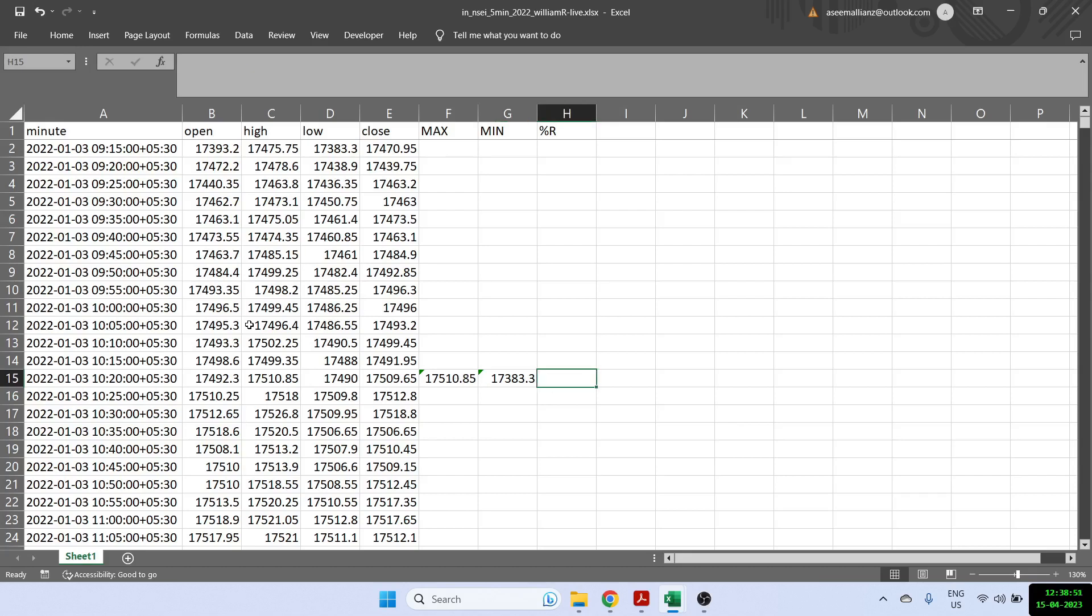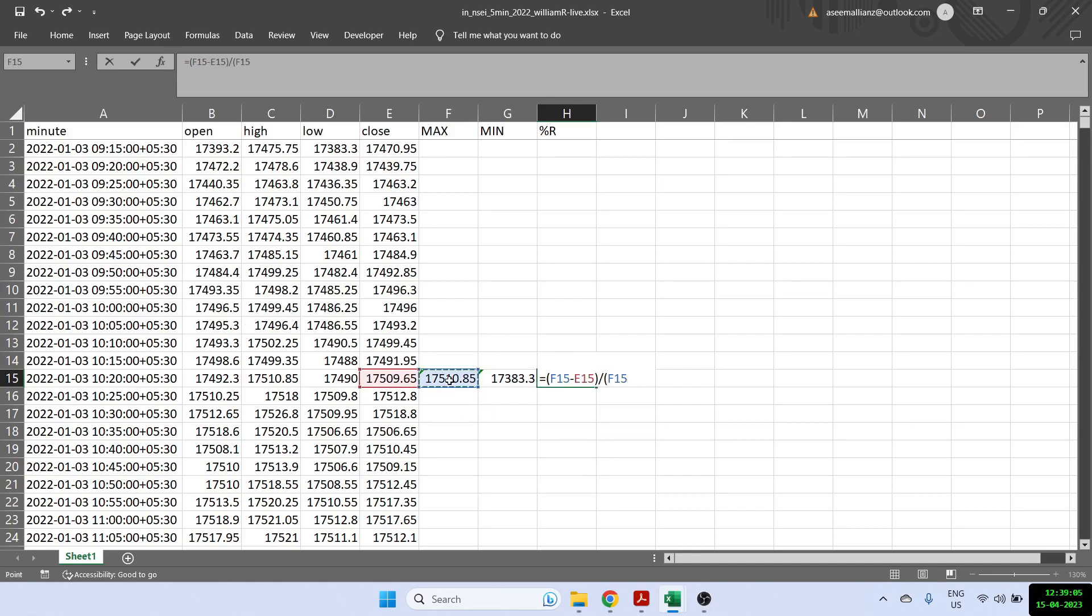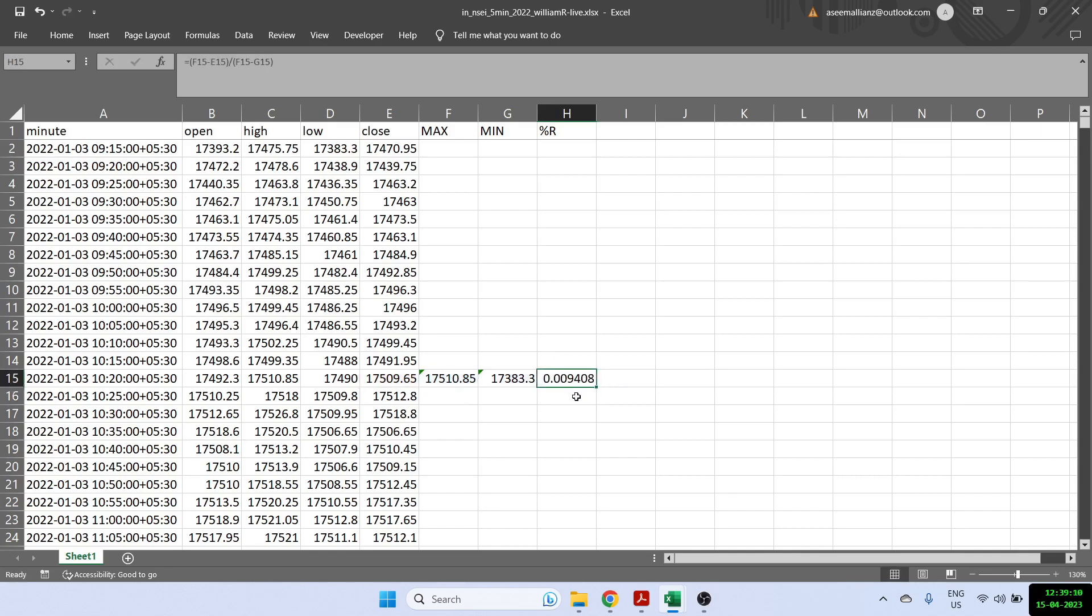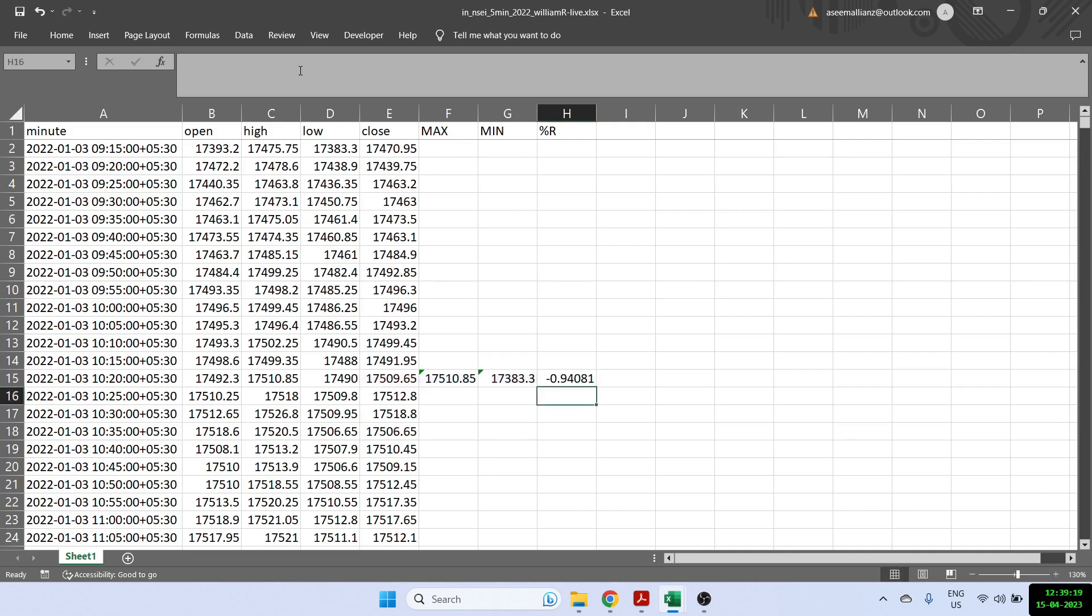And finally to calculate William percentage R, all you have to do is equal to open brackets, max minus the closing price bracket close divided by again, open bracket, max minus the minimum. But once you get this, you'll see that the value is coming out to be very negligible. So all you have to do is multiply this by minus 100. Why minus? Because as we just saw, William percentage R is always negative.